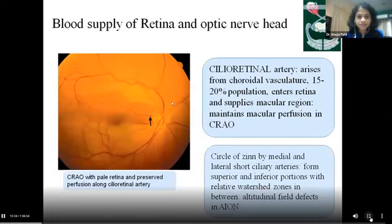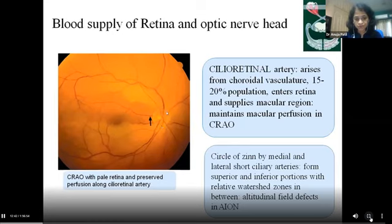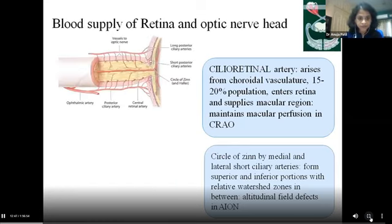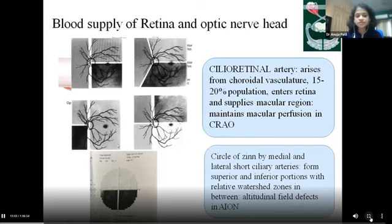An important clinical point: the cilioretinal artery is present in around 15 to 20% of the population, arising mainly from the choroidal vasculature and seen arising distinctly away from the central retinal artery on the optic disc. Its importance: it helps preserve macular perfusion during central retinal artery occlusion. The circle of Zinn, formed by short posterior ciliary arteries supplying the optic nerve head, has inherent watershed zones between the lateral, medial, and superior-inferior ciliary branches — responsible for causing altitudinal field defects characteristically seen in ischemic optic neuropathy.